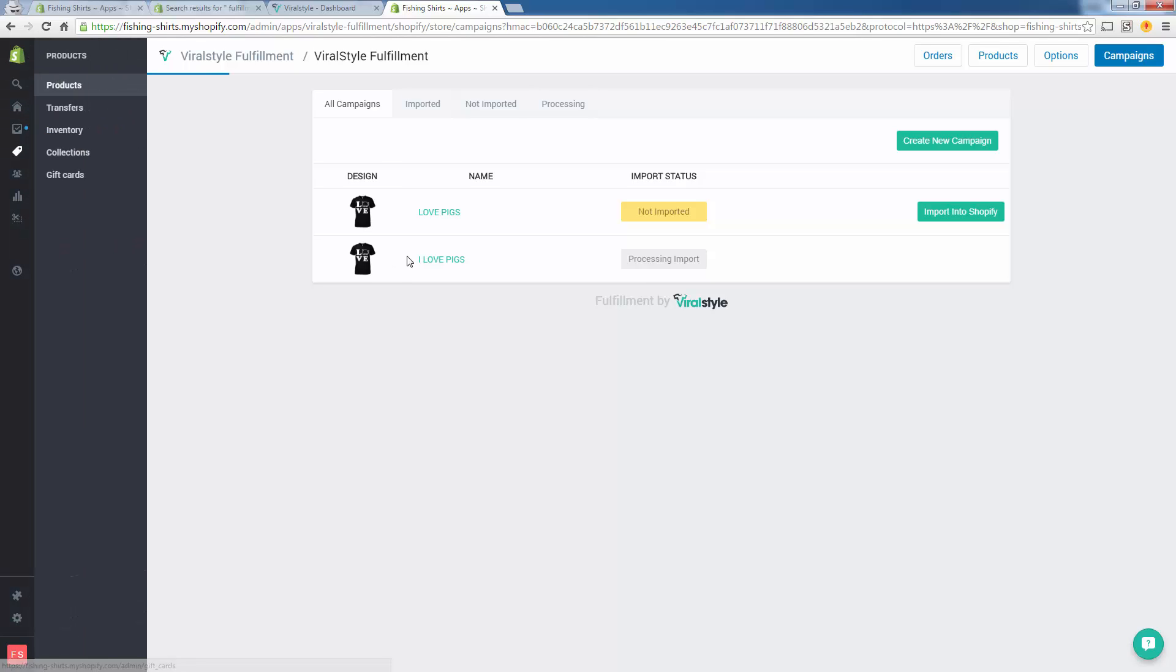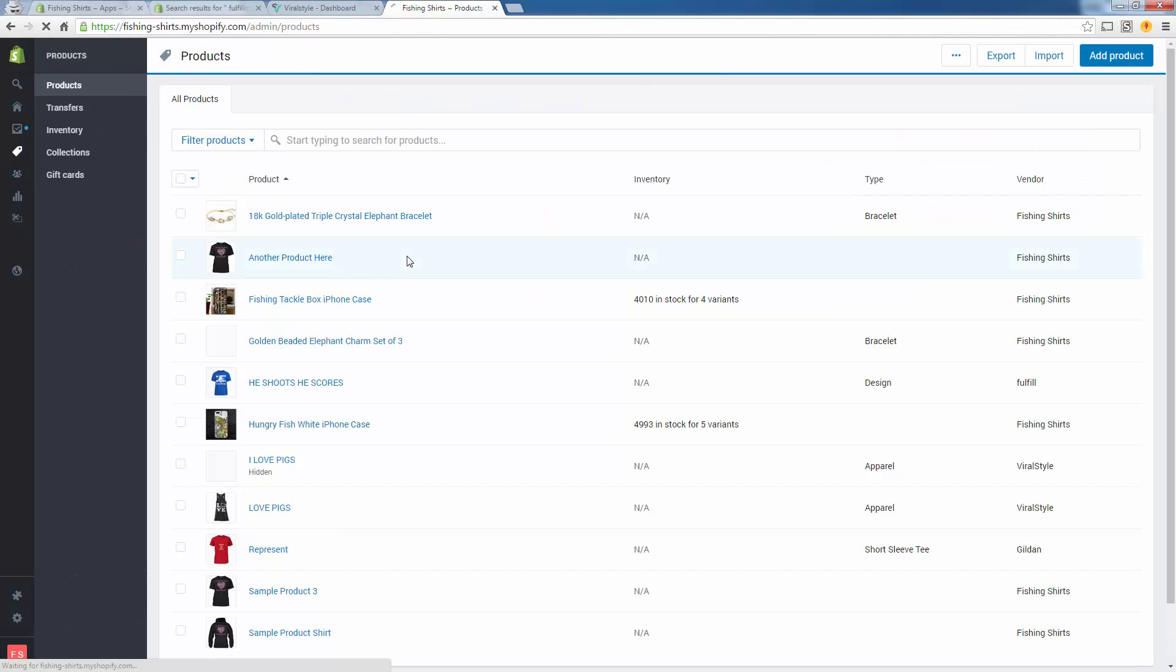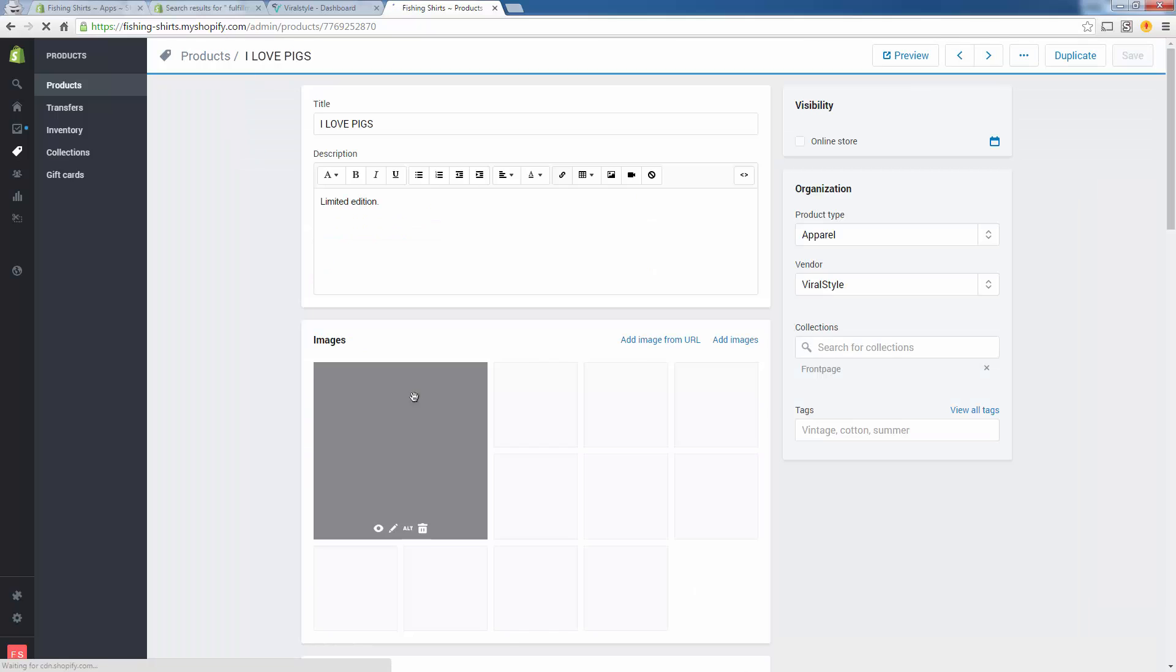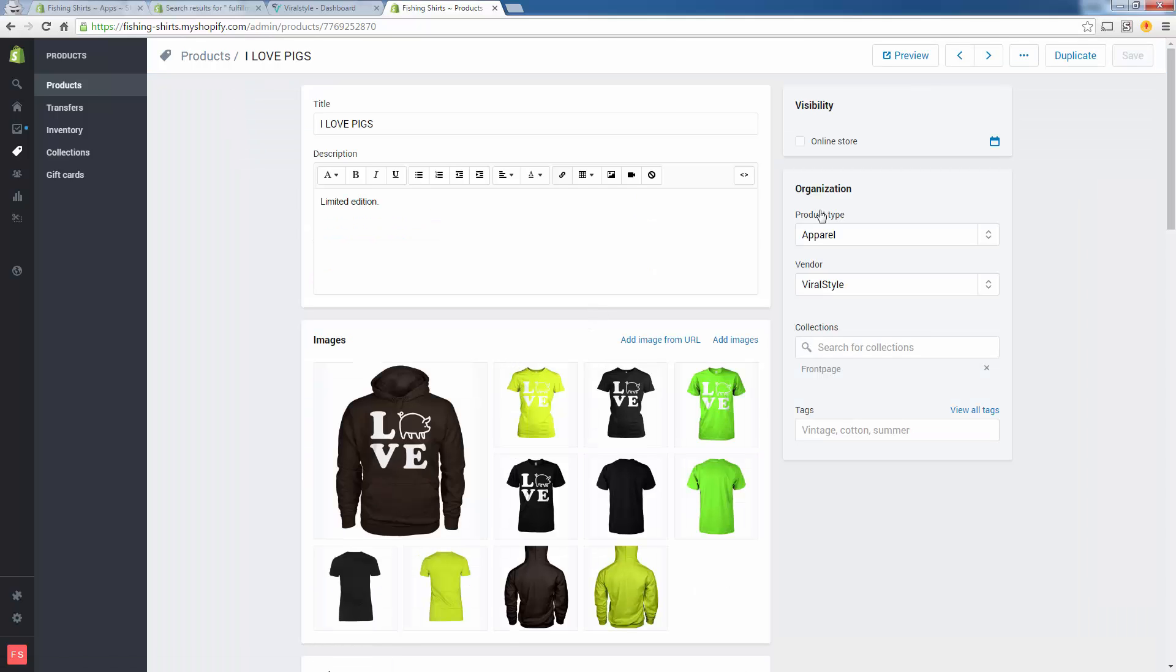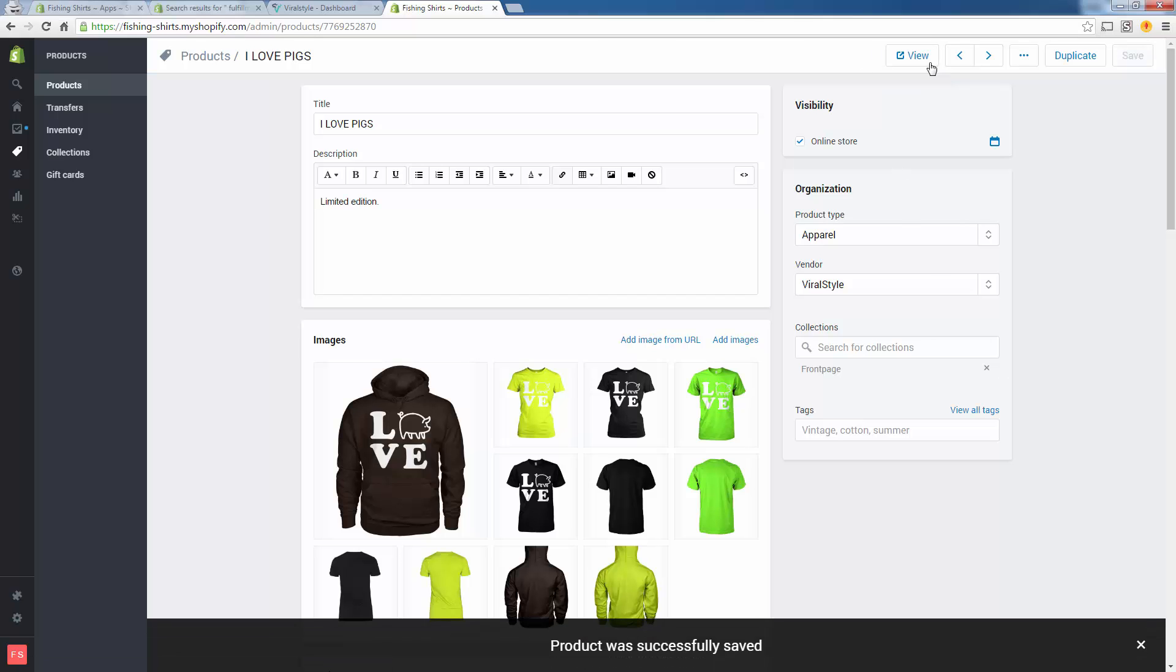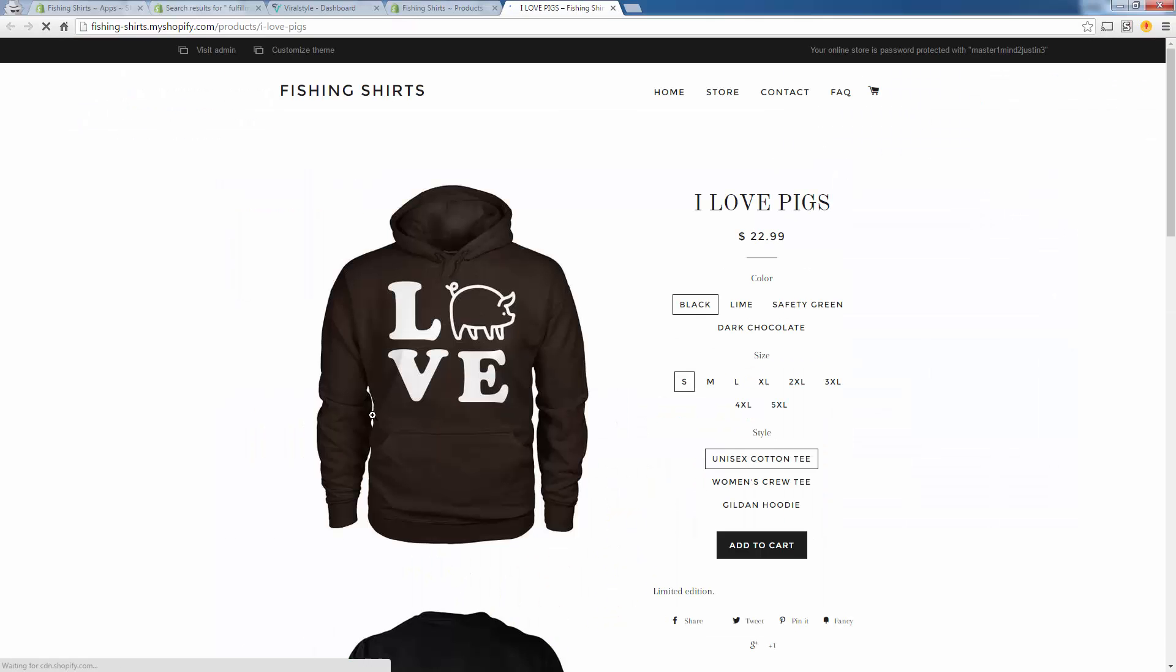We'll see if this I Love Pigs product is in here already. I Love Pigs, you see it says Hidden. We need to remove that. Now again, they might remove that from the app in terms of not making this a requirement, but right now what you have to do is come over here and click Online Store for visibility and then save it. That's going to change this Preview into a View link, and that means it's actually live on your store.